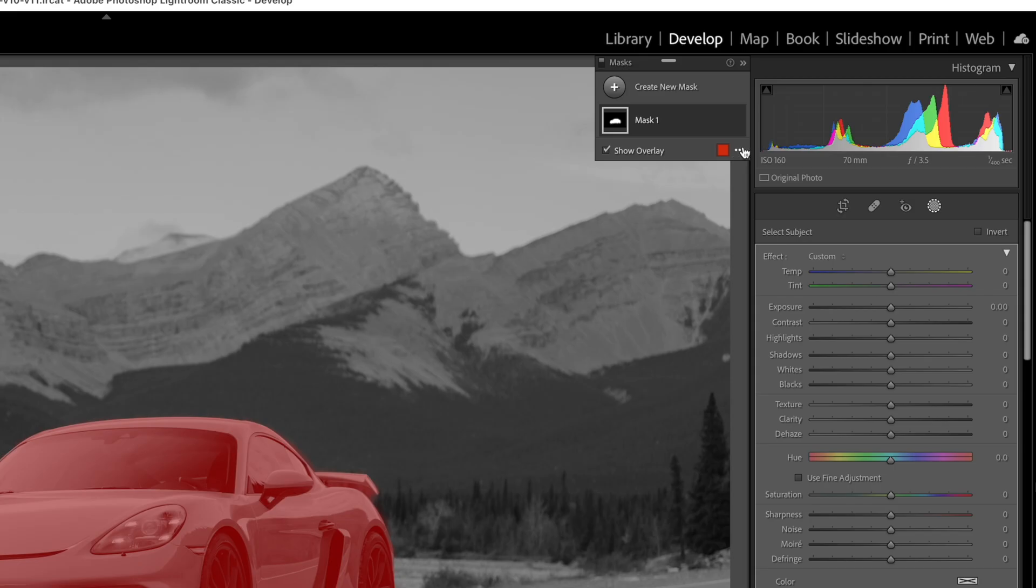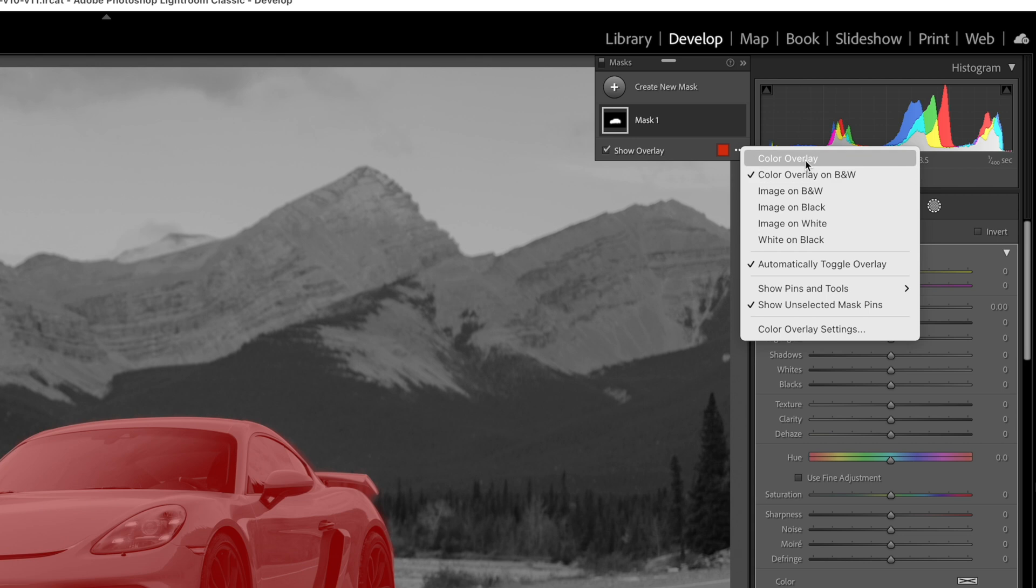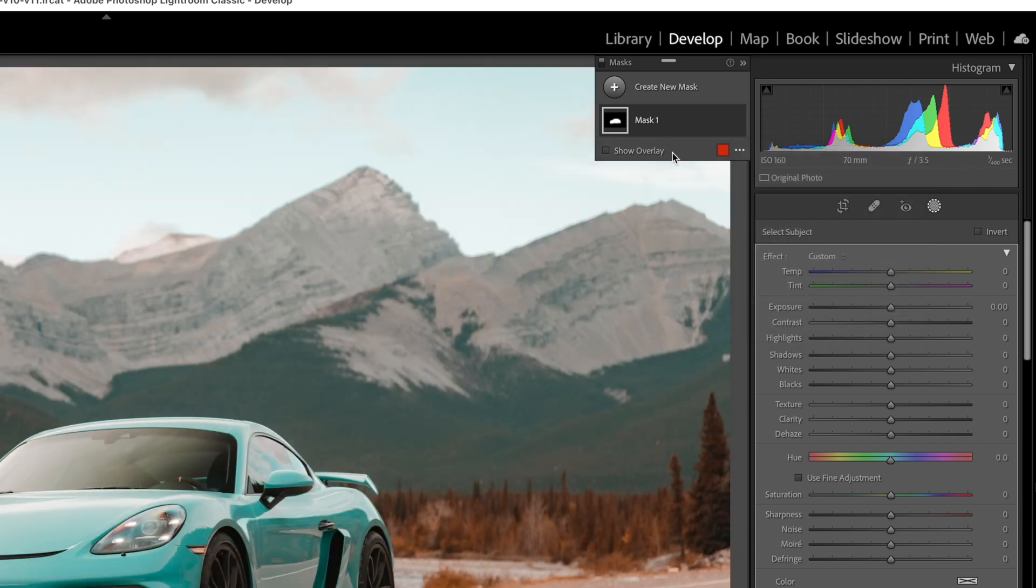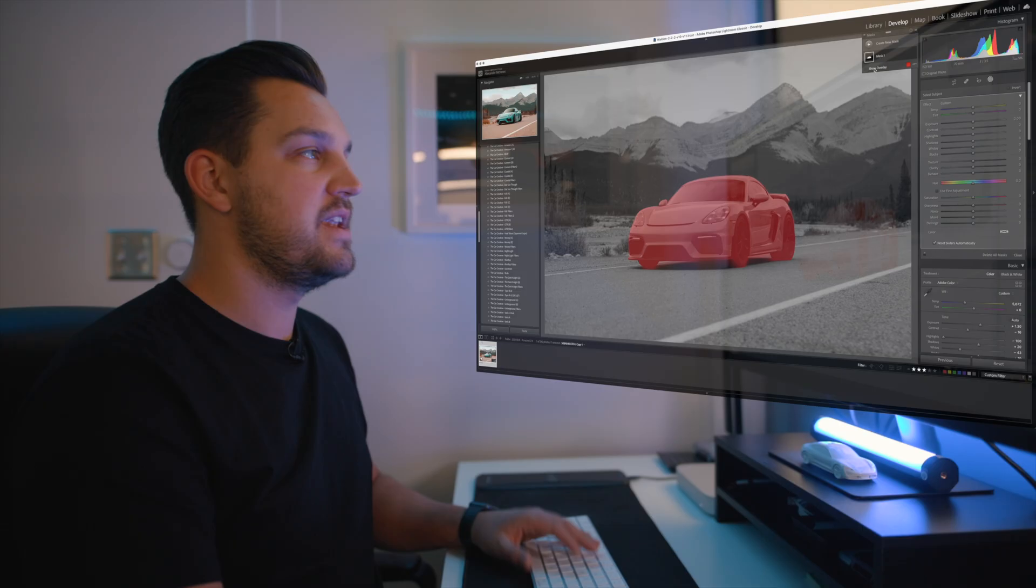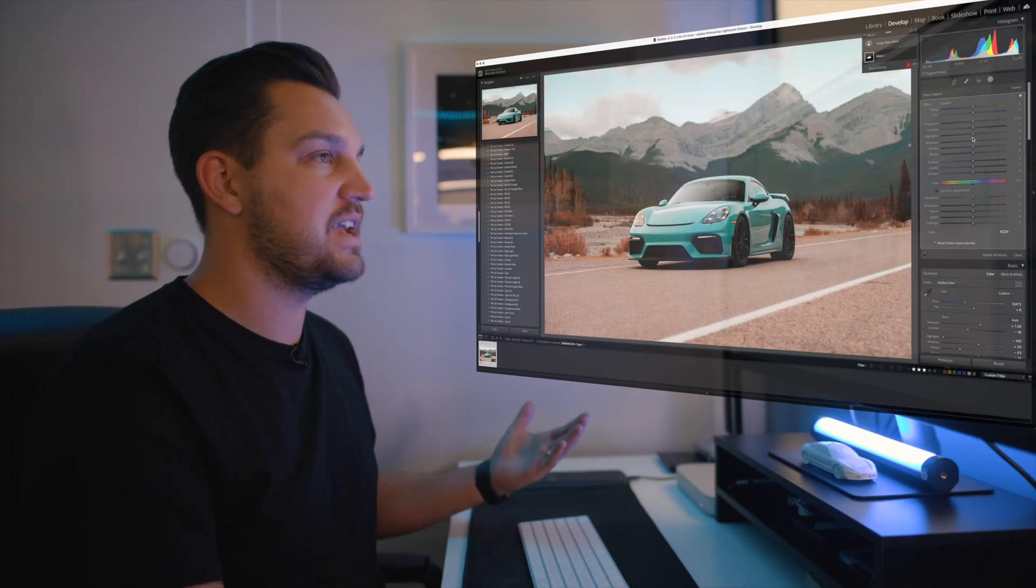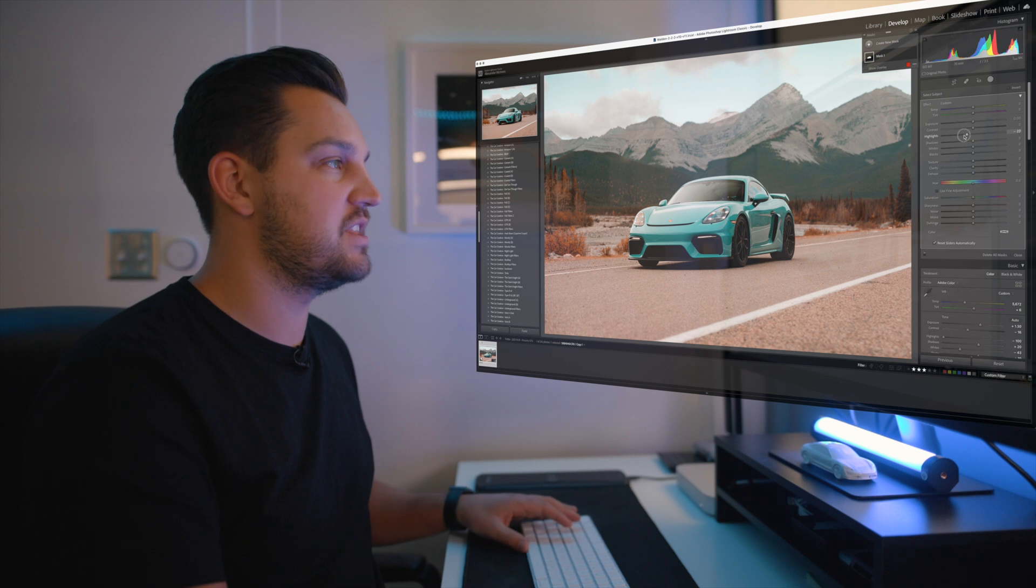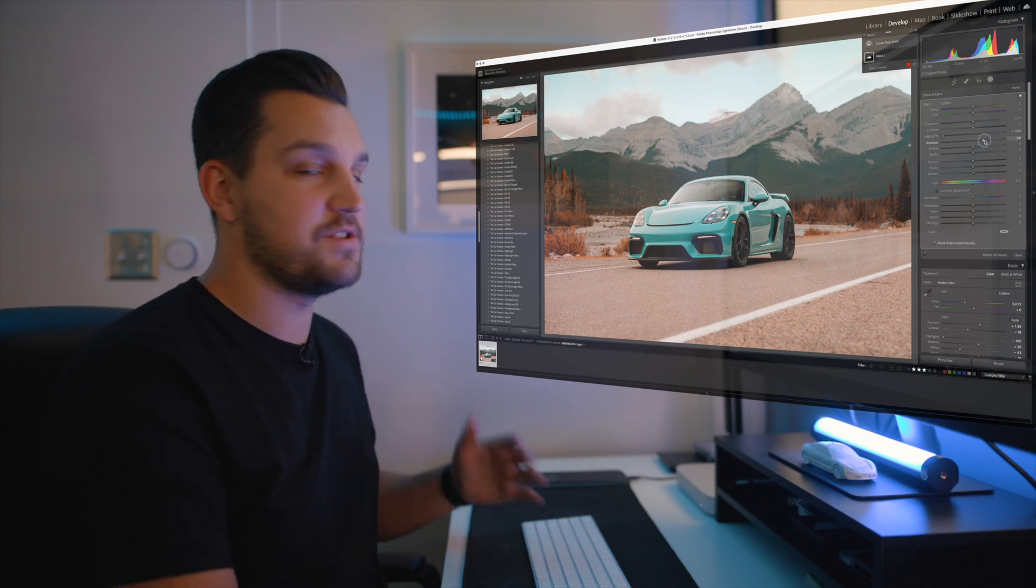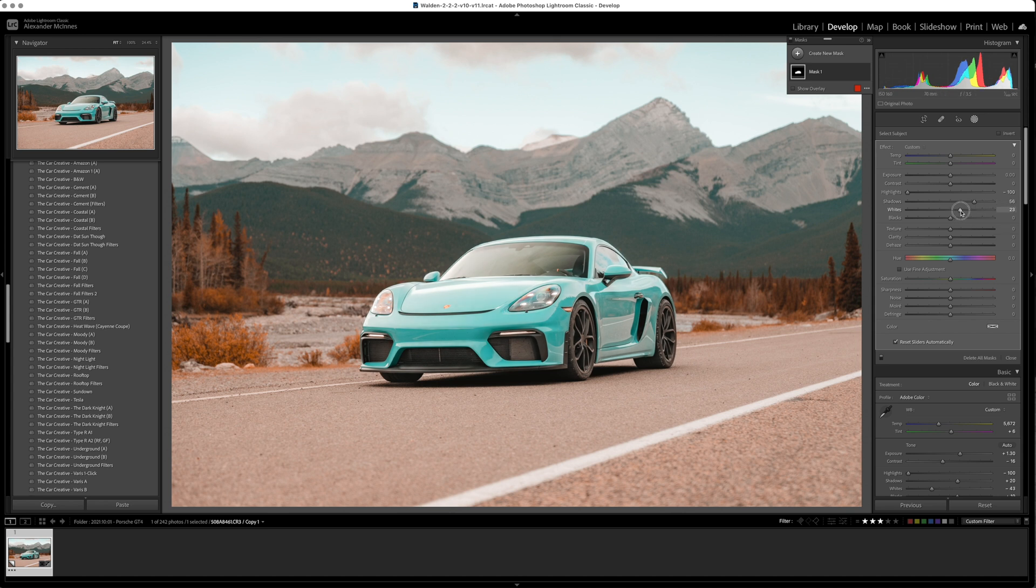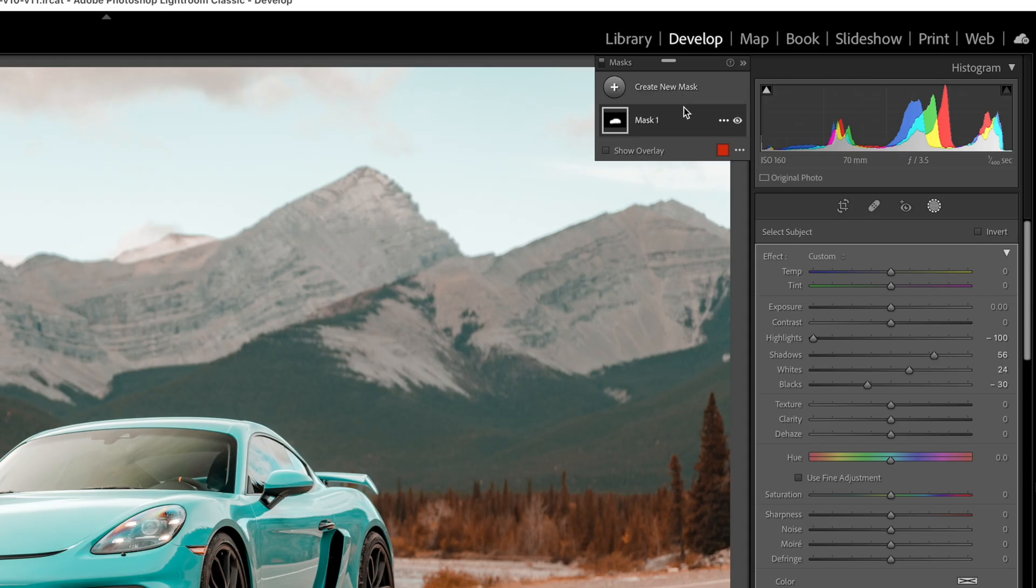Up here you can click these little three dots and you can select what kind of overlay you want, and you can get to that by hitting O on your keyboard or by clicking show overlay. Now from here what I'm going to do is I can now adjust the effects just on my car and it's incredible because you can bring up the shadows just on your car, it's not affecting the background at all and you can make really quick edits.